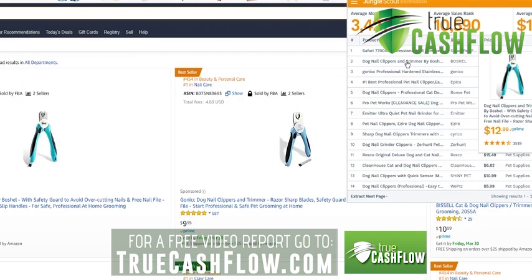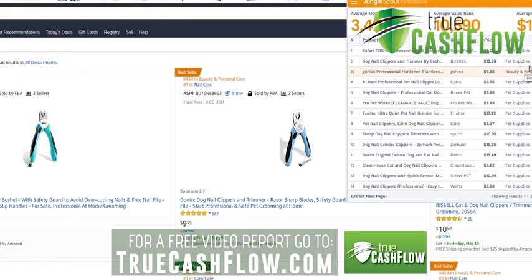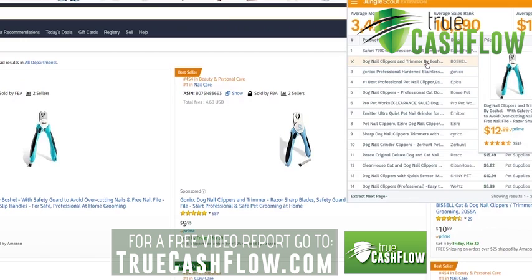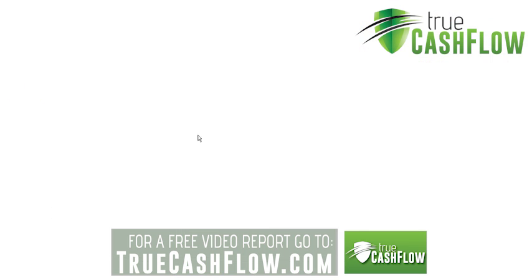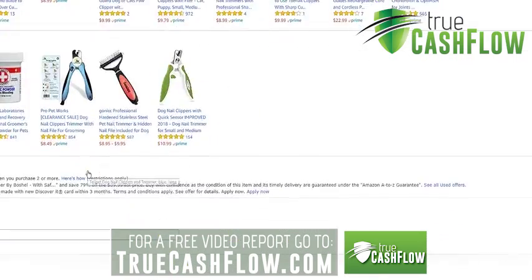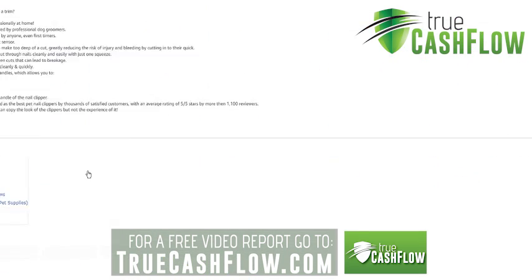The reason I always look at top sellers is they'll have the most keywords for that product. If you did a reverse analysis on the top seller versus the lowest seller, you'd see the keywords are drastically different. The low seller isn't ranked for many keywords because they're not selling much. The top seller is selling so much because they're ranked for so many keywords — you always want to go off the top seller.